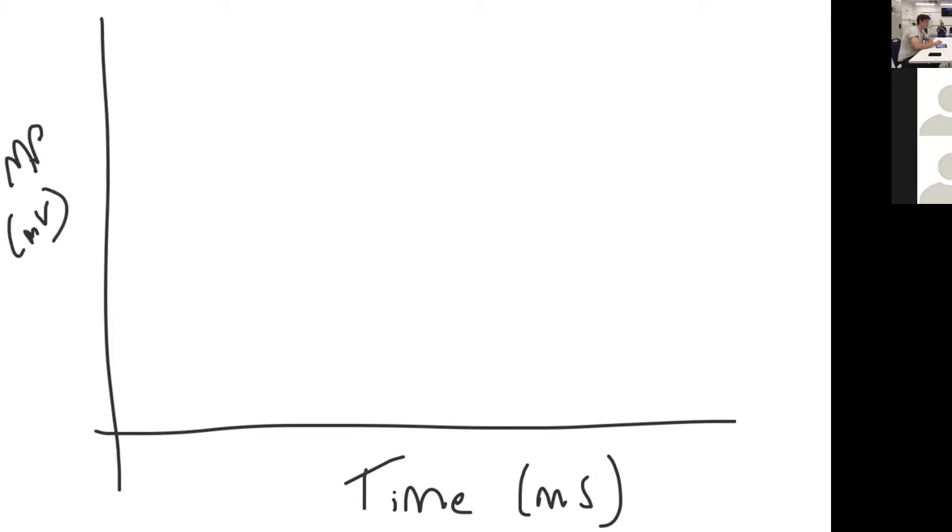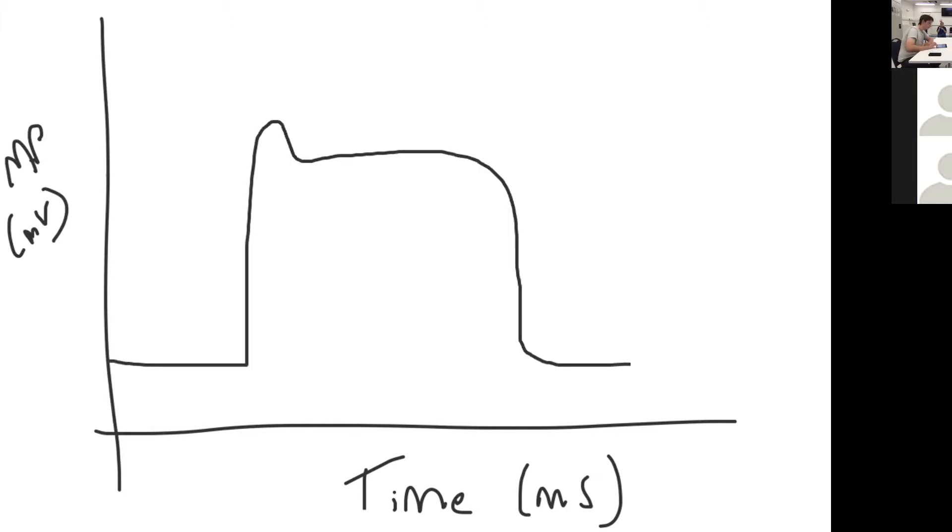The cardiac ventricular myocyte action potential has five phases and looks a bit like this kind of waveform. It has five phases: phase zero, phase one, phase two, phase three, and phase four.